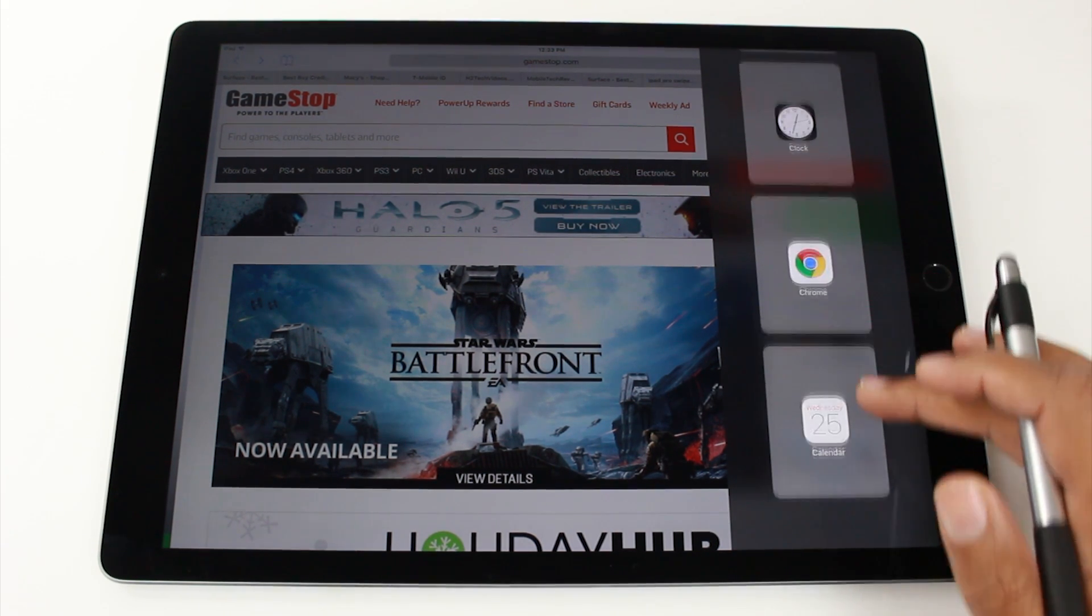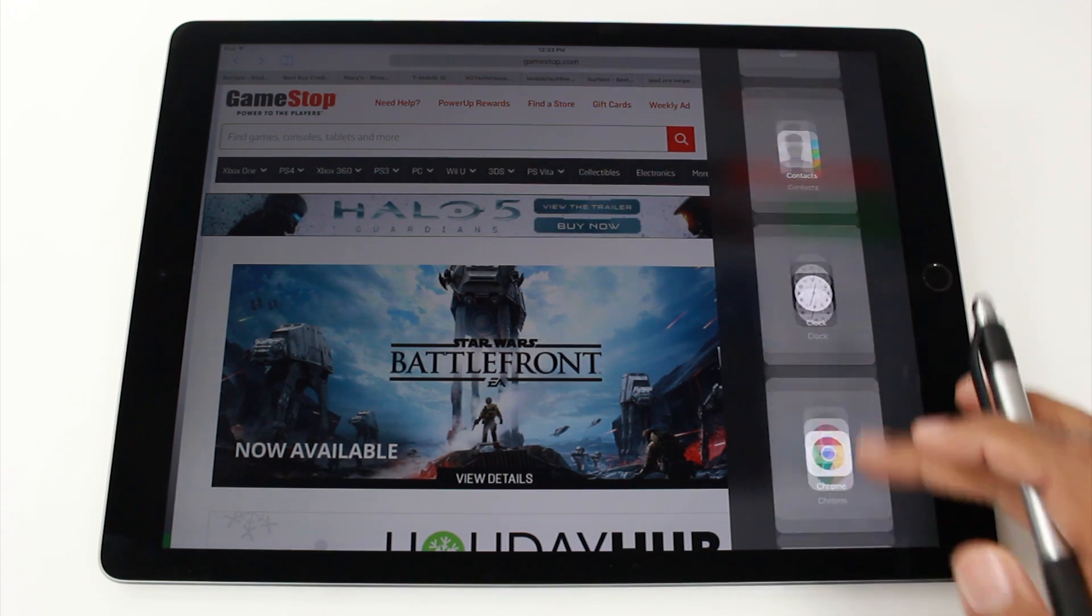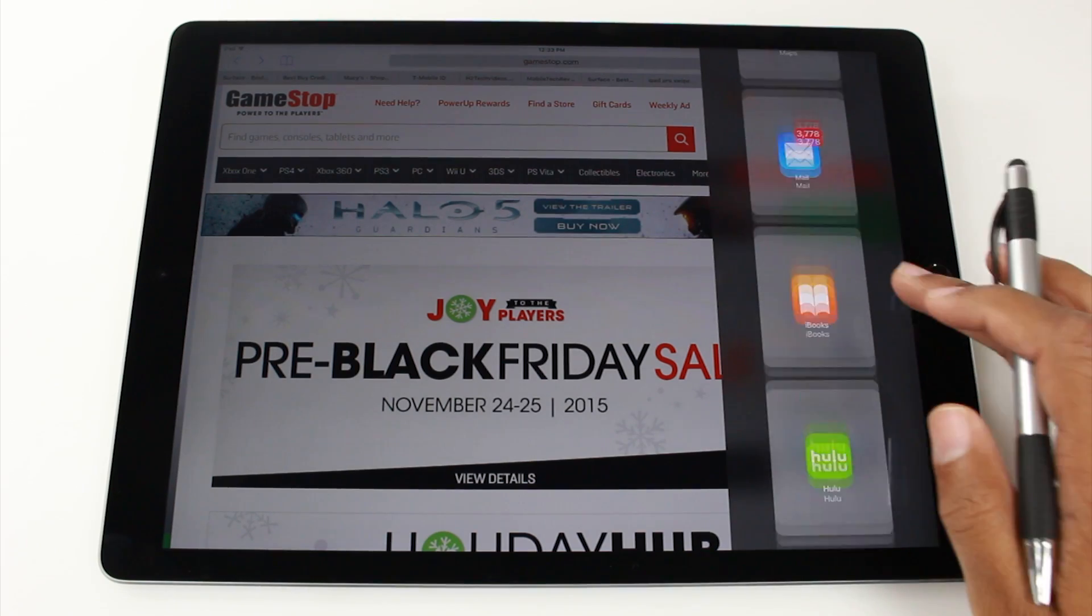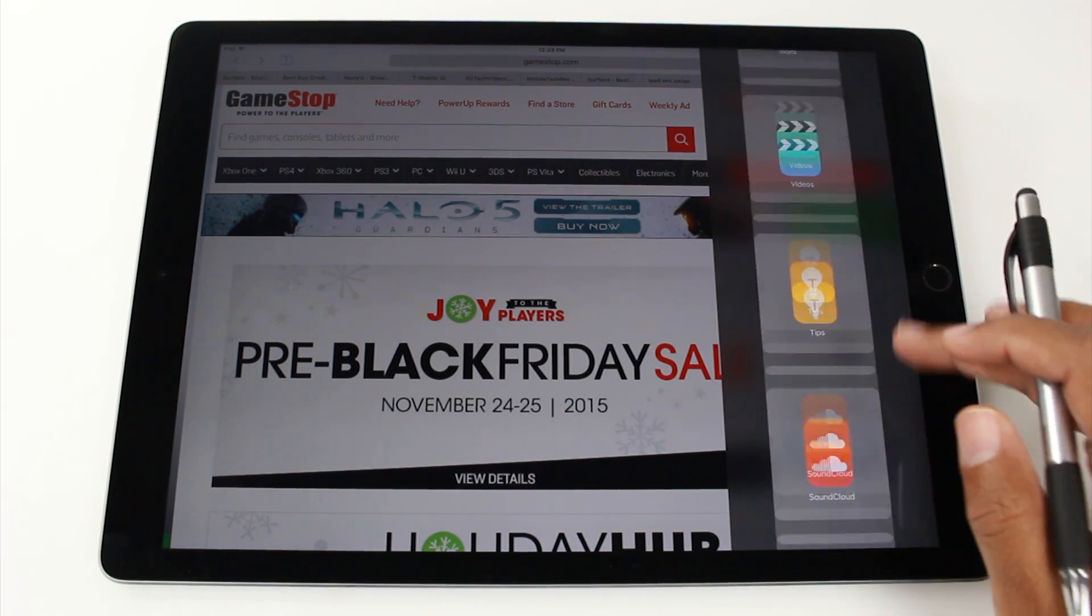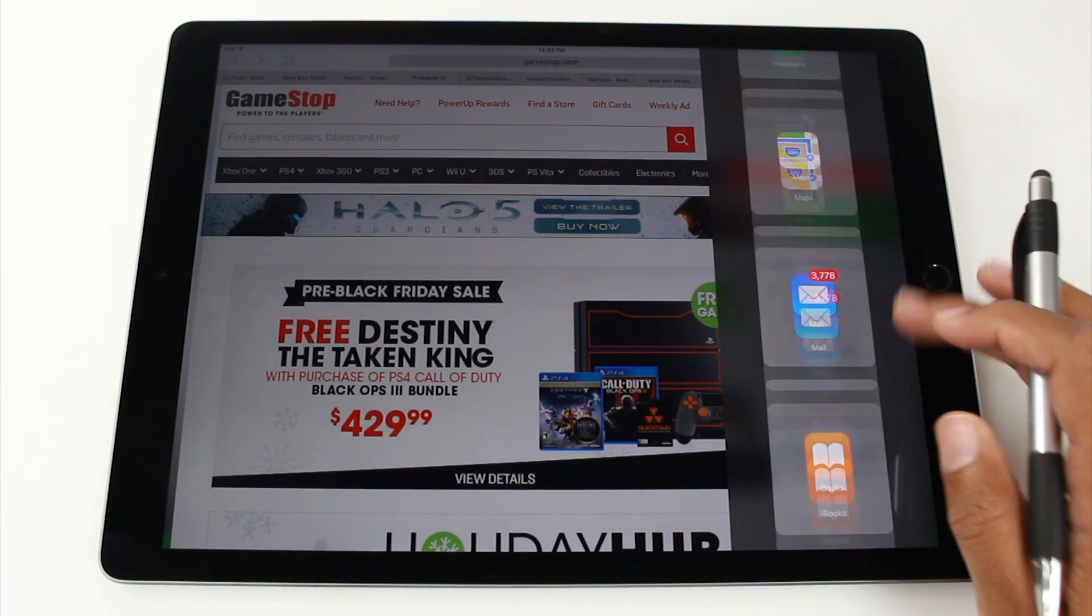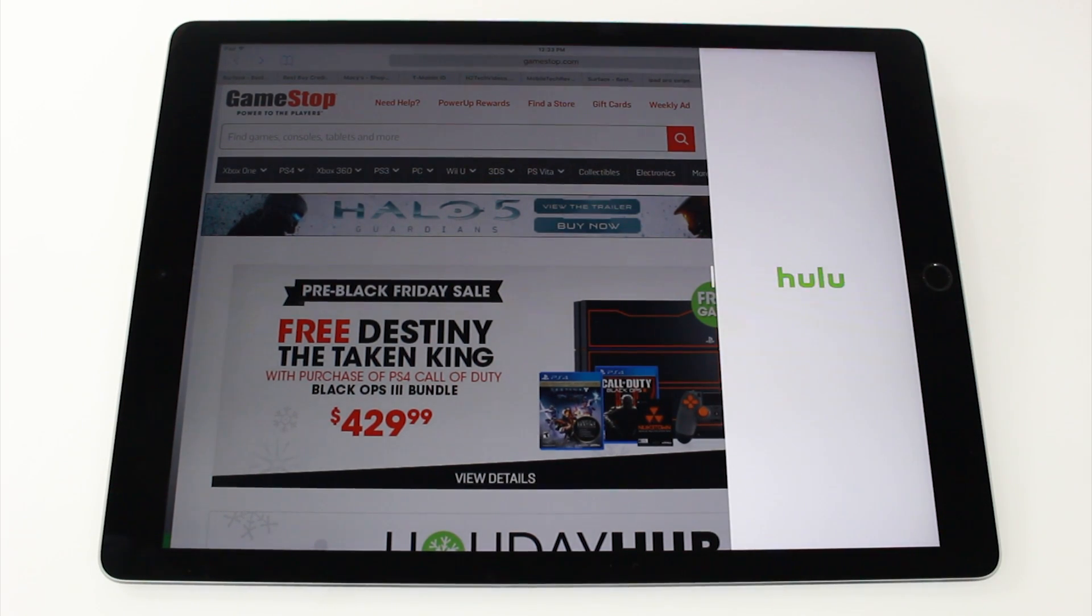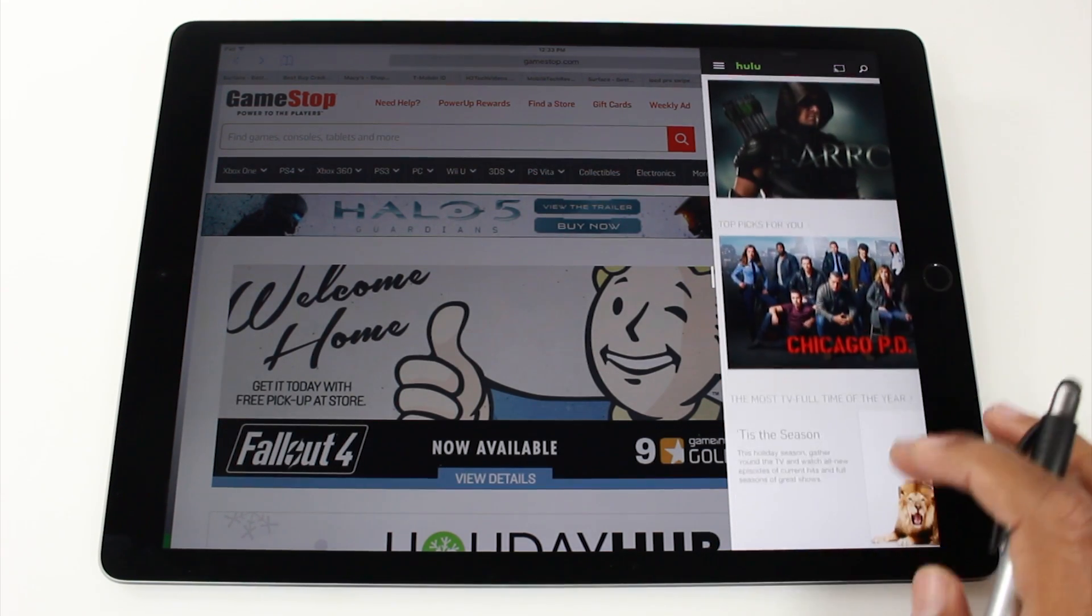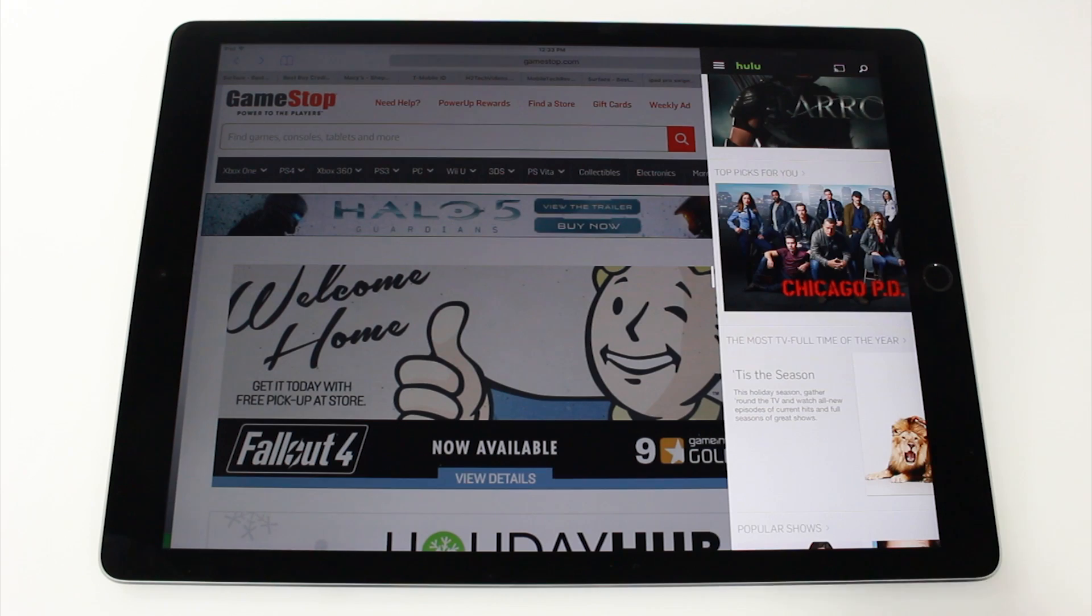So calendar, Chrome which I downloaded, the clock app, Excel which is again great for productivity. And I'm going to come down here, you guys see the full list there. I'm going to go to Hulu, which is one of the few video streaming apps that are compatible with split screen. And I'm going to open up a video here. Let's say I want to watch Chicago PD.